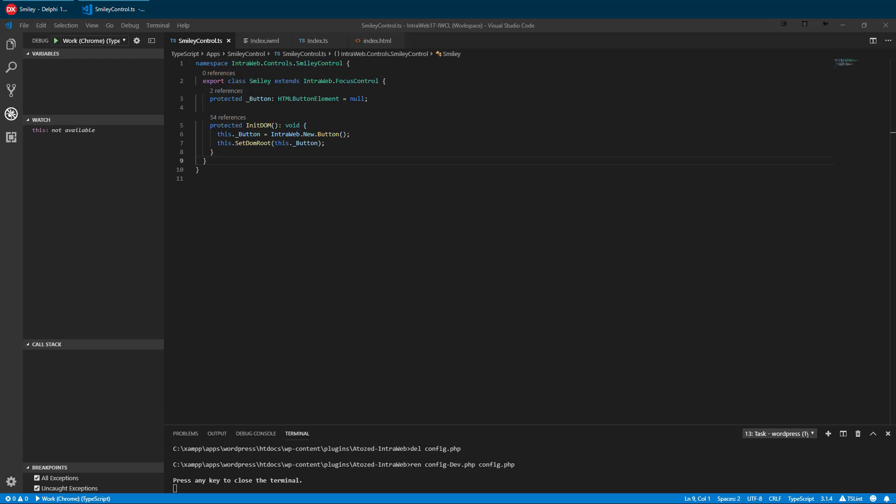To do this, we need two other files. We need an HTML file and also an IWML file. To augment testing, we will also create a code behind TypeScript file.